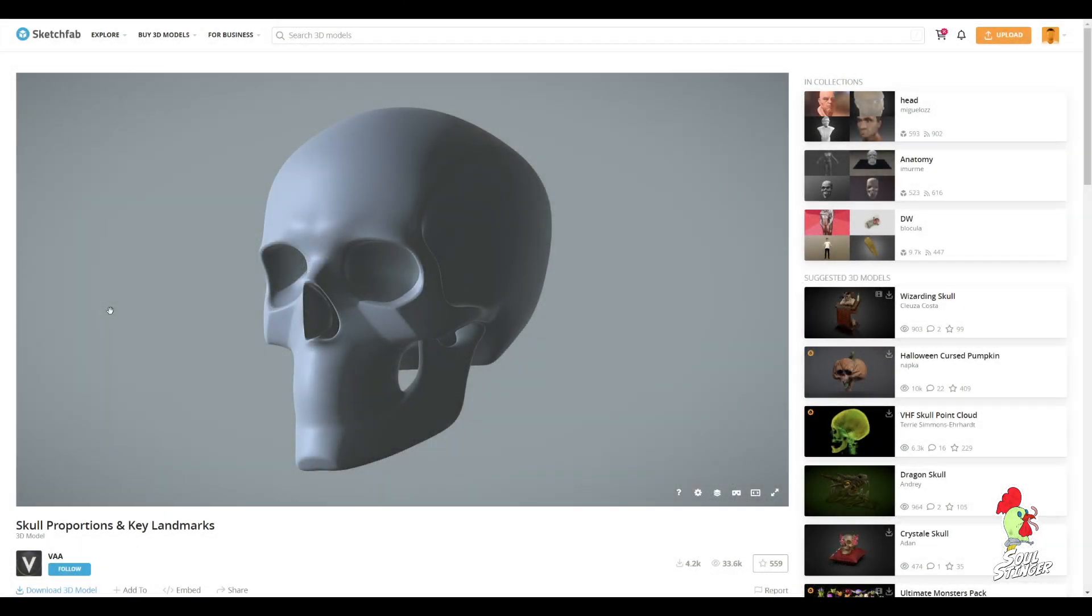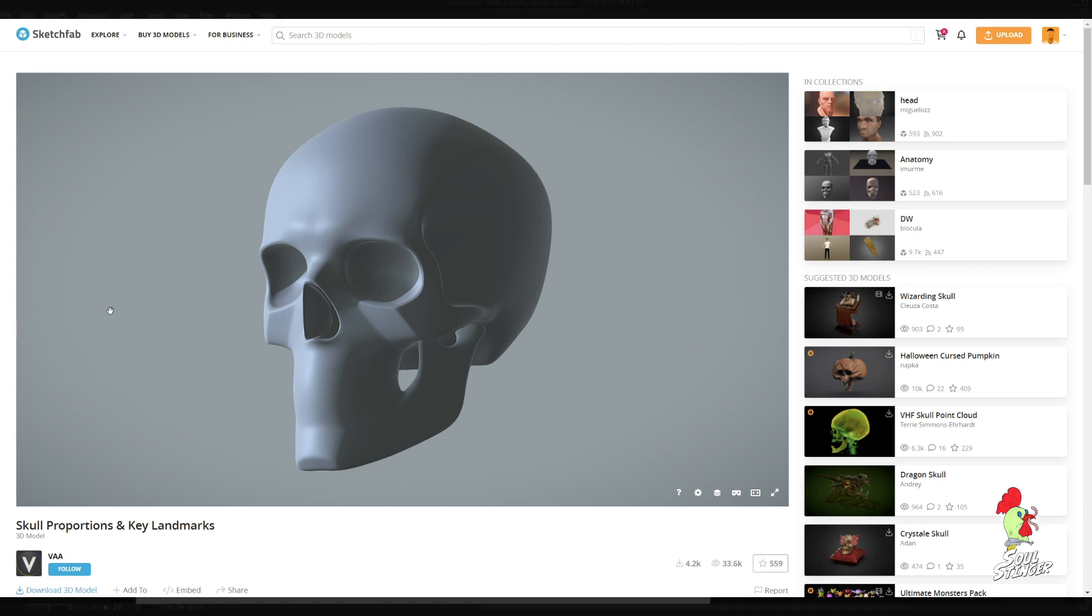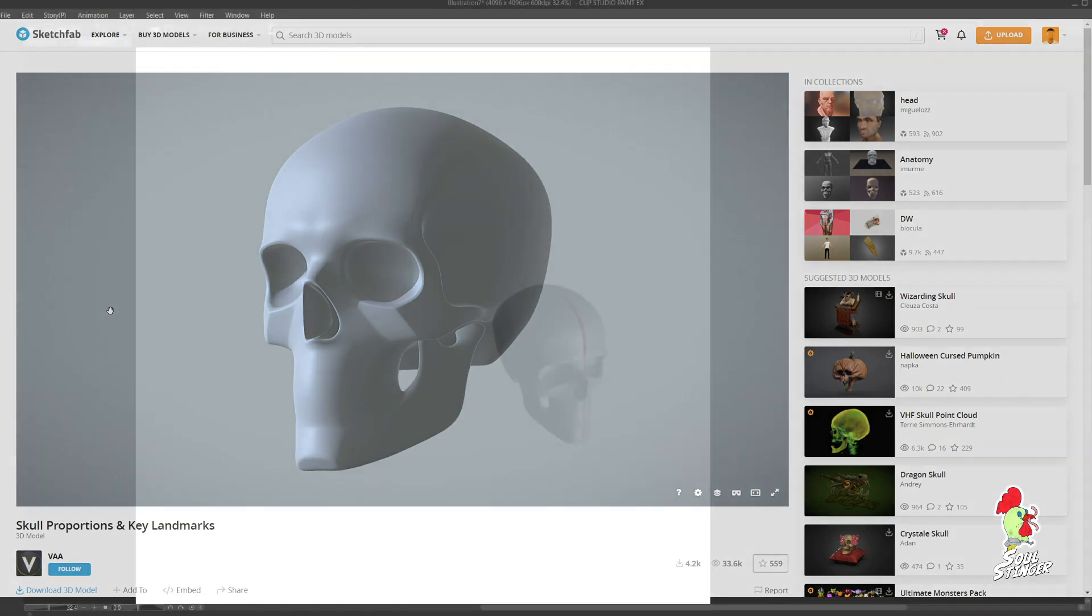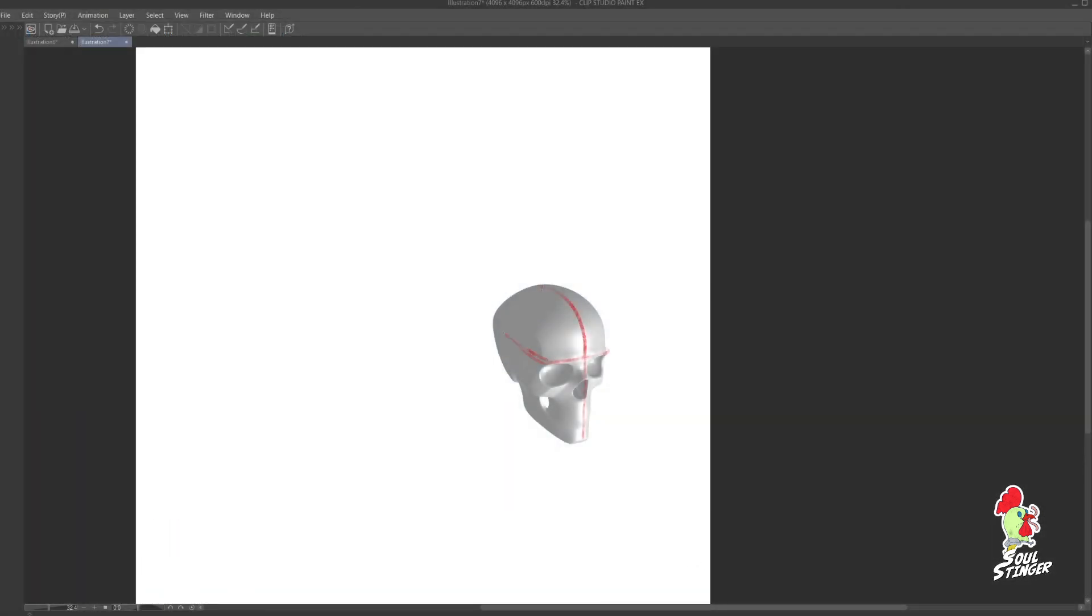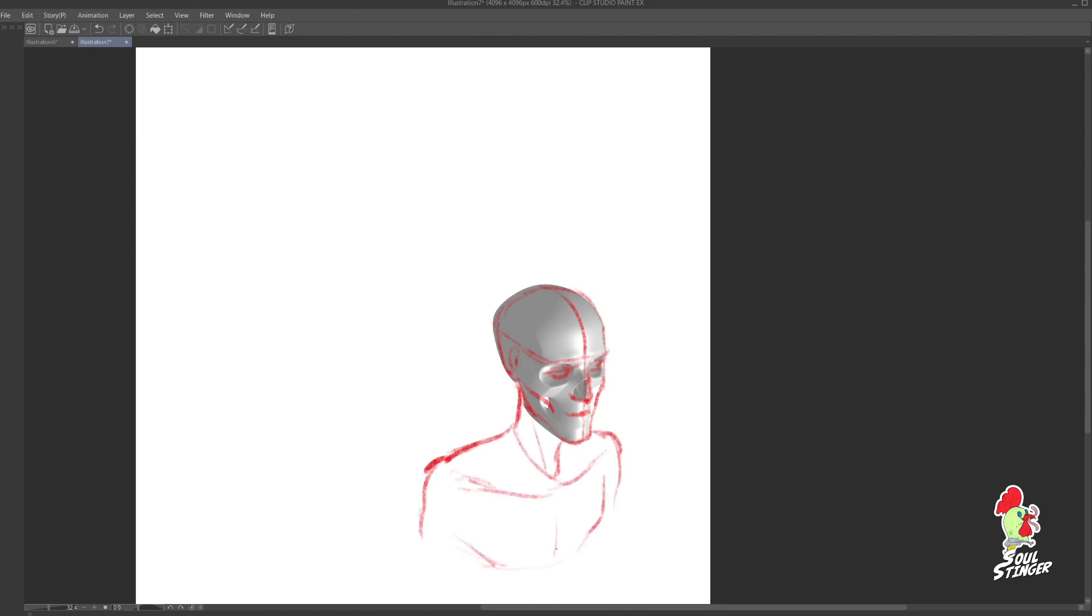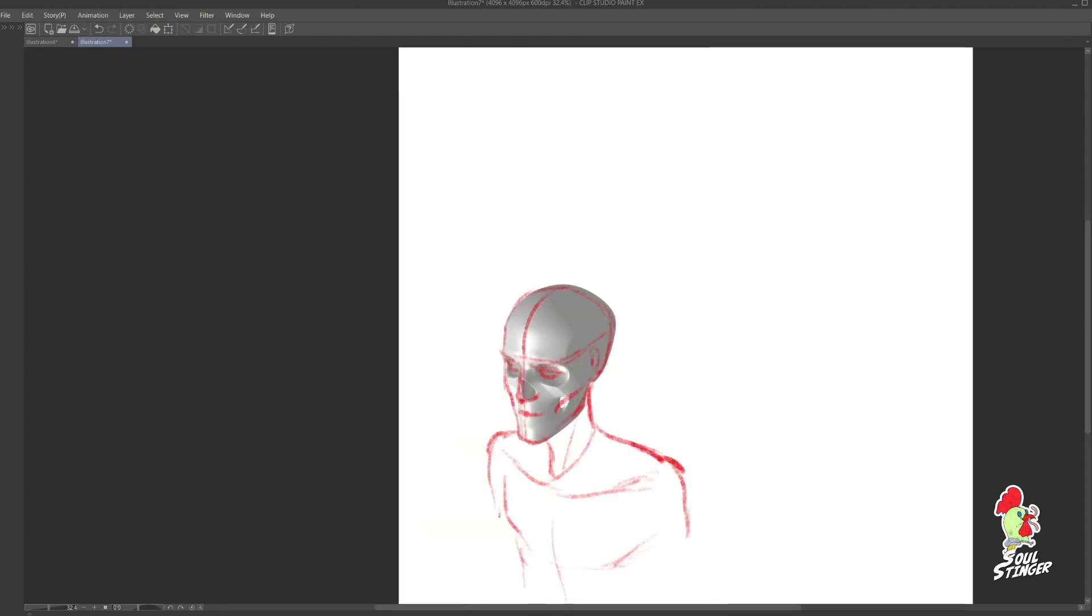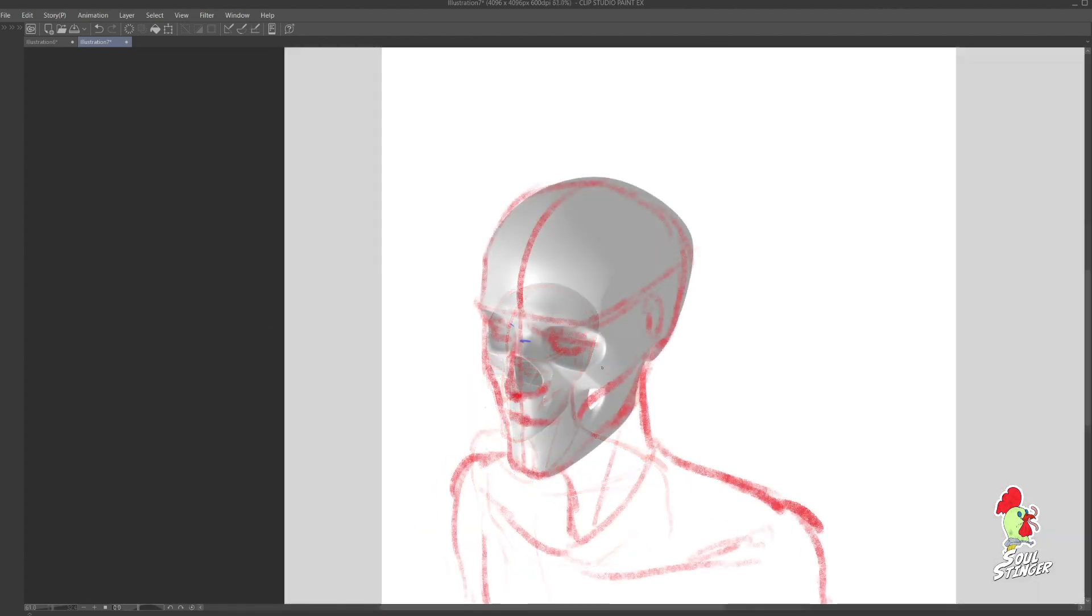So I've searched for a head or skull model on Sketchfab that could help myself in creating these faces in different angles very easily. And I found it by the artist VUAA. It's really cool because it has the essential landmarks that we need to build a face upon it.